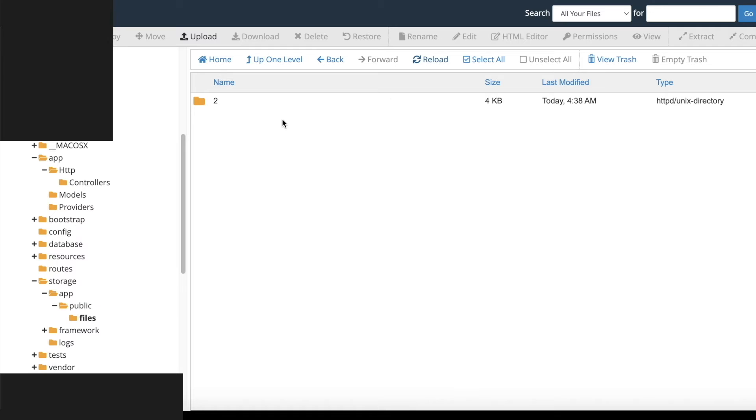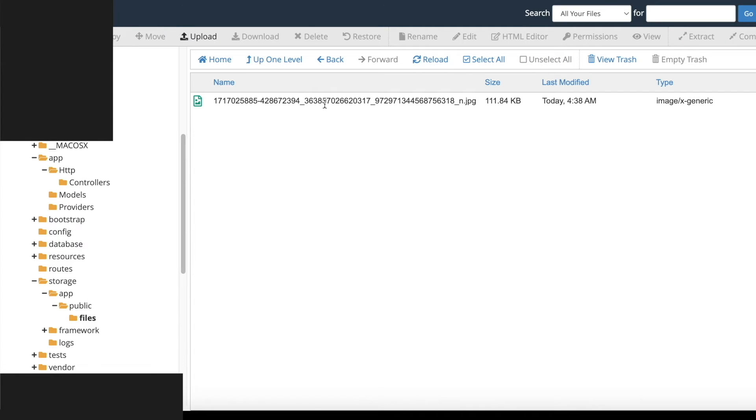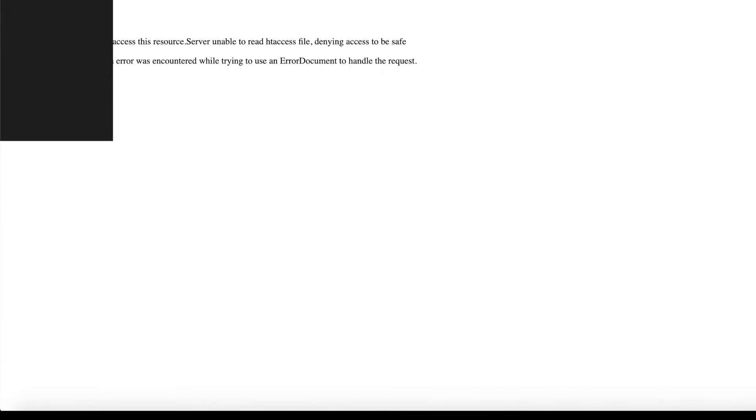Inside it, another subfolder with the id of user. In this case, it is 2. This folder is created dynamically and all of this user's files will be placed inside it.